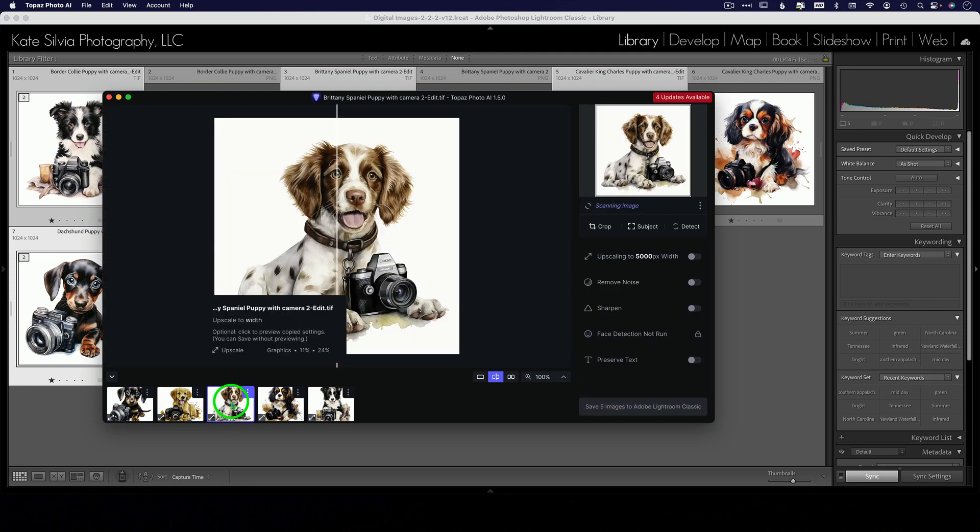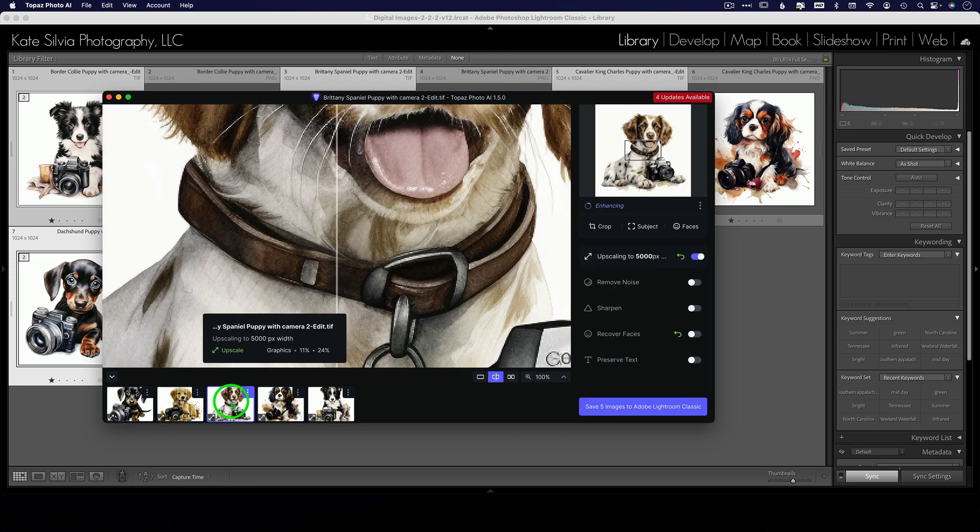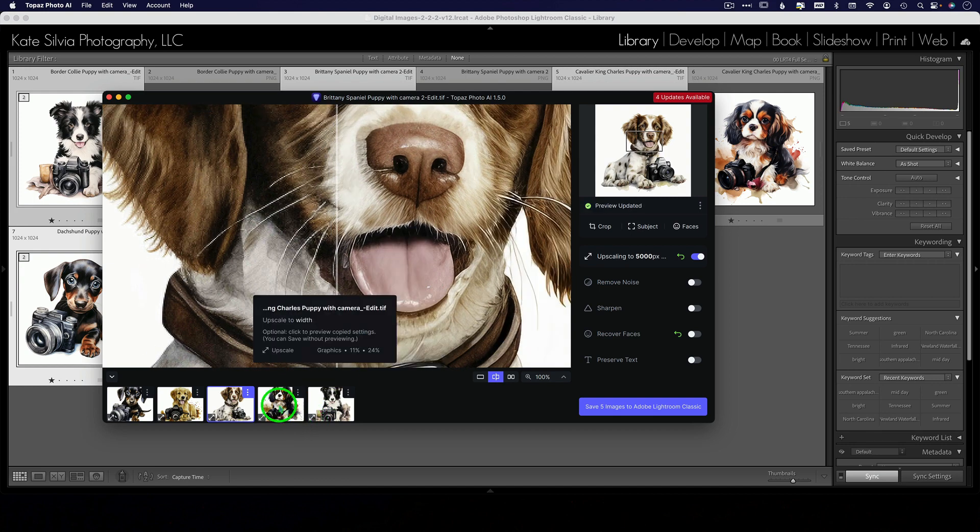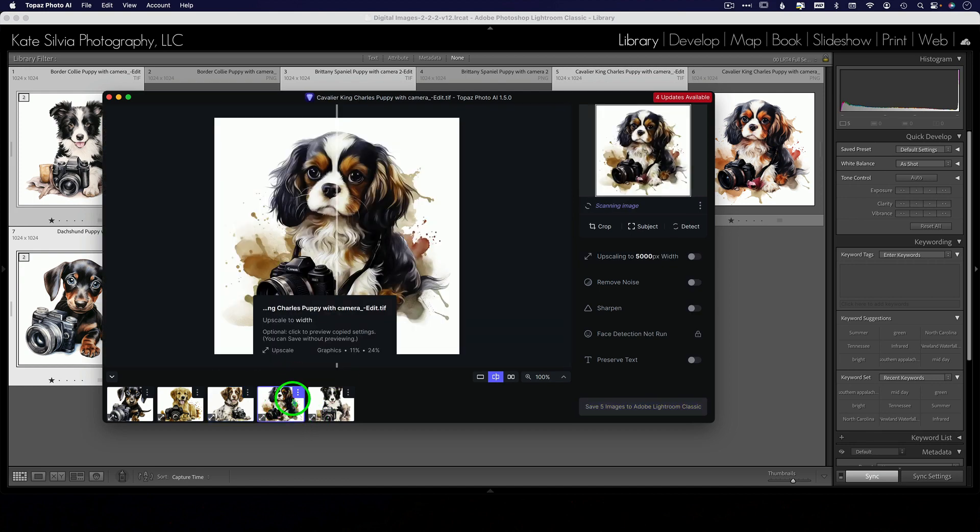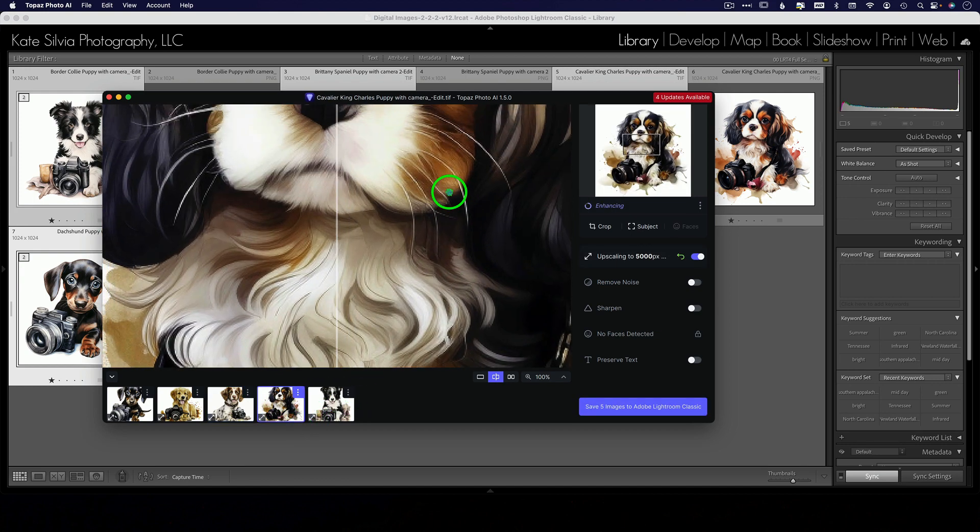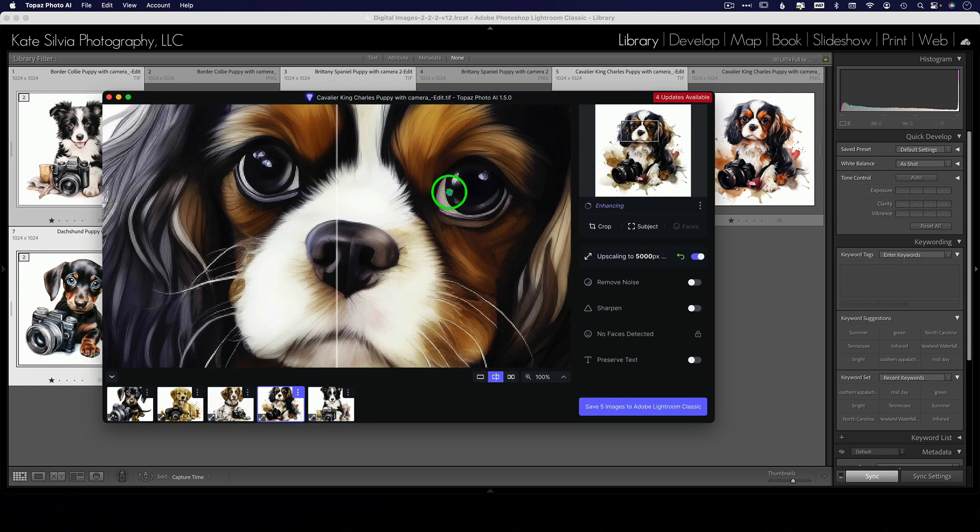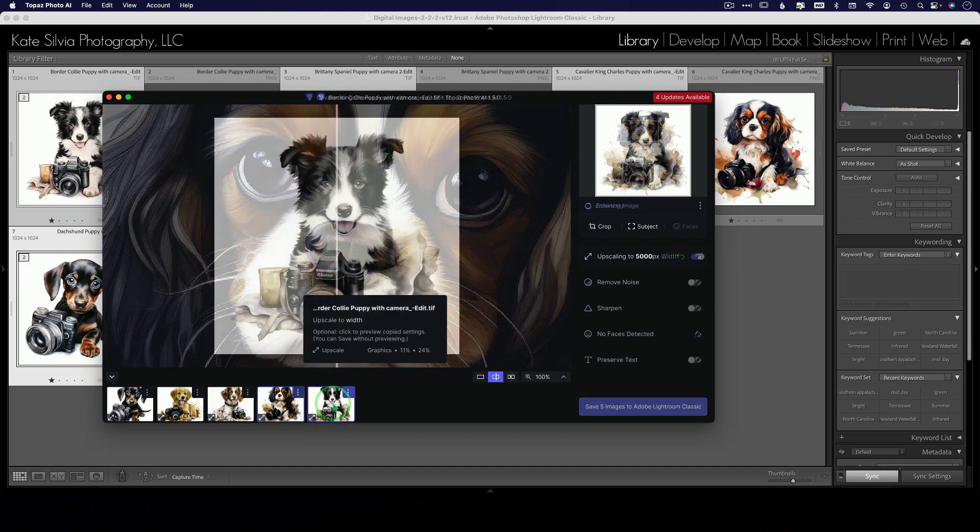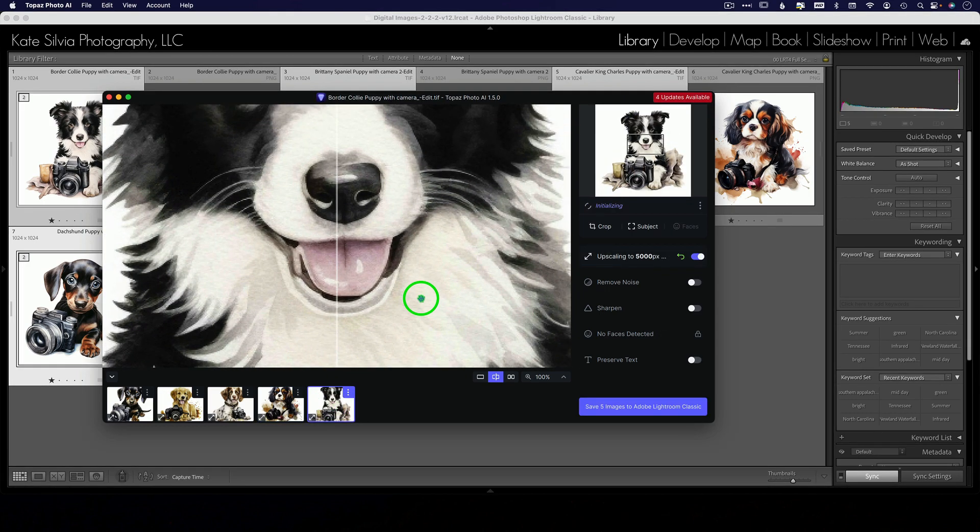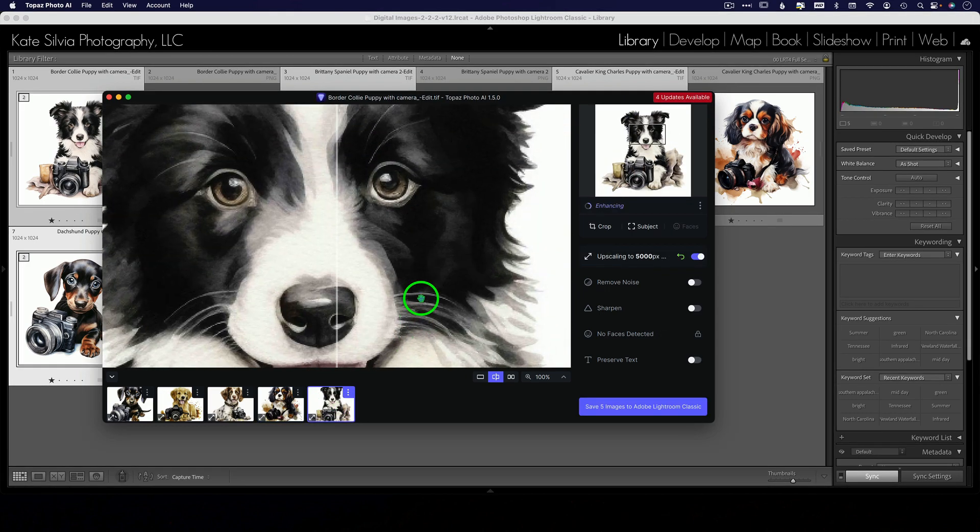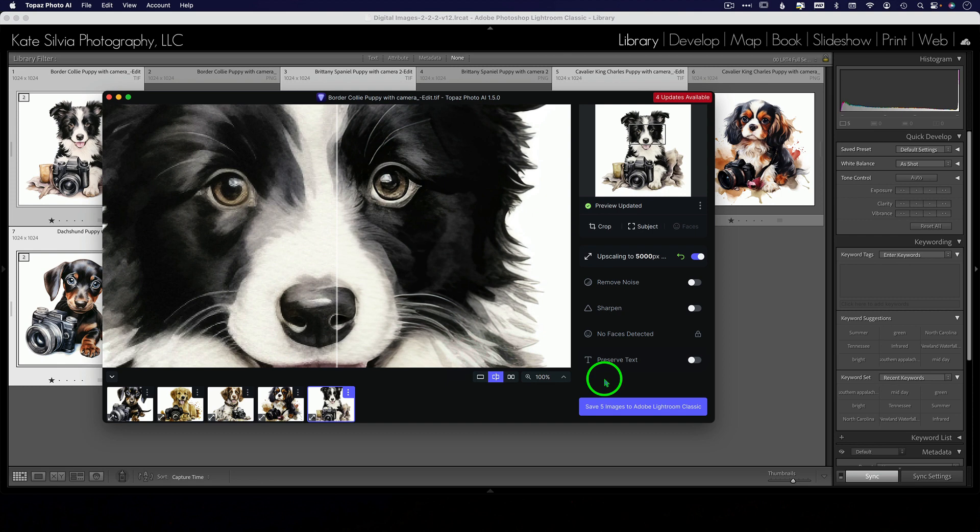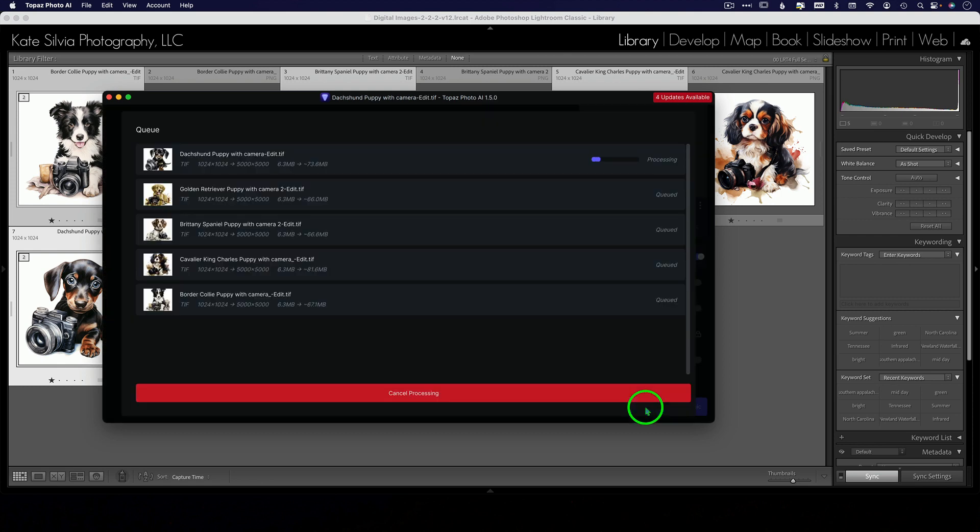Here's a Brittany, just like my little guy. They're so cute! And check on this one—Border Collie—and let it process. Here is before, where it's very pixelated, and after, where it's looking really good. I'm going to save these five images.